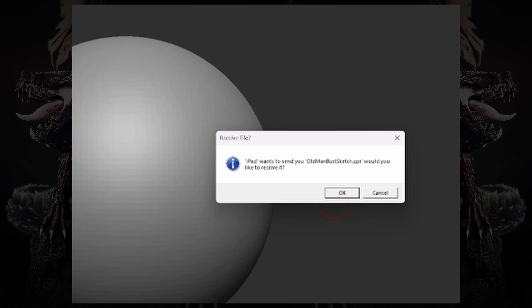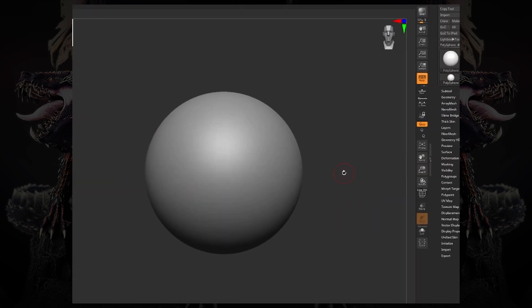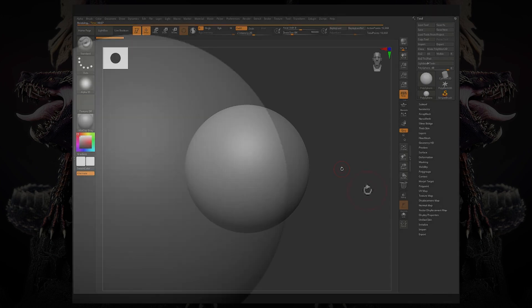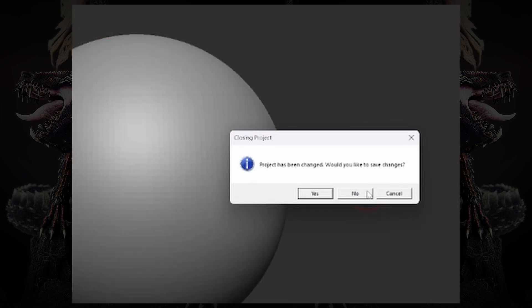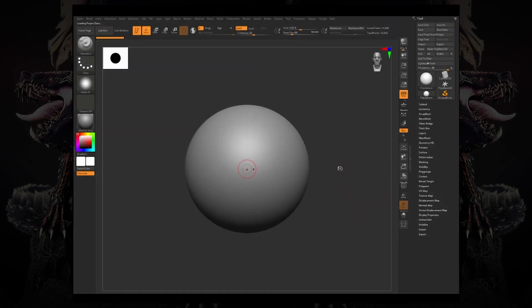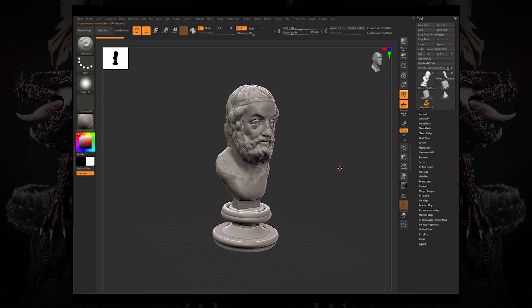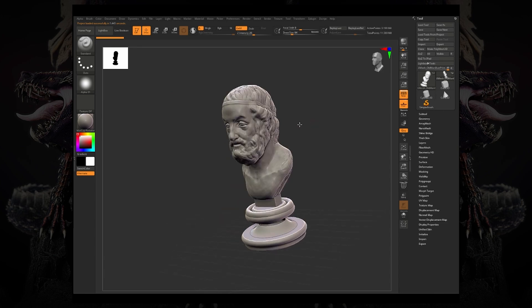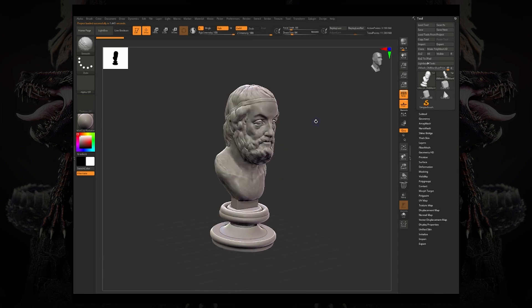So if I click receive, then it's going to replace whatever project I was working on. If I had made any changes, it's going to prompt me to save the project that I was currently working on the desktop. Then you can see on my screen that I have the exact project that I was working on the iPad.